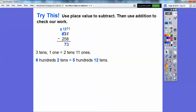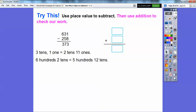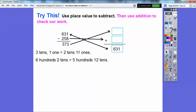Then 5 minus 2 is 3. Now let's add to check. We take the remainder, which should check out with the original number. So 631 goes right there, and our answer adds to the smaller number. 8 plus 5 is 13 — carry the 1. 7 plus 1 is 8, then 8 plus 5 is 13 — carry the 1, and those add up to 6. So it checks out.